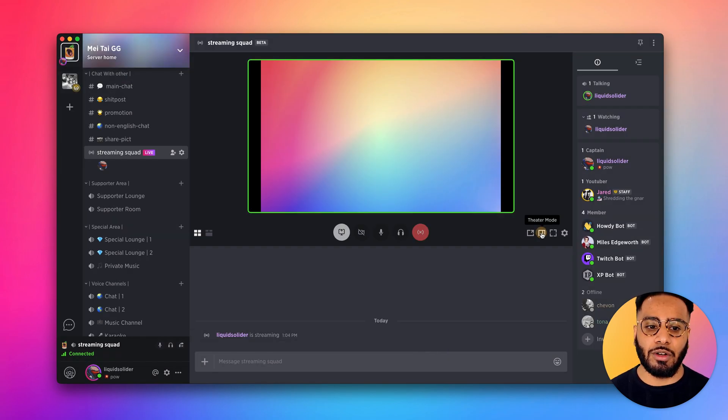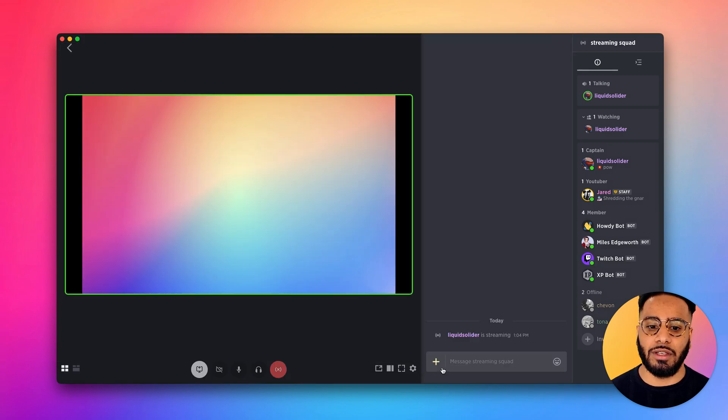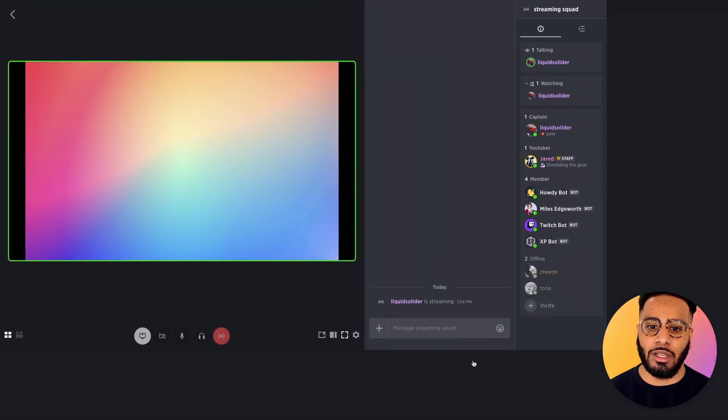We also have theater mode if you want to hide the other parts of the Gilded UI. We also have full screen mode if you just want to focus on the stream itself.